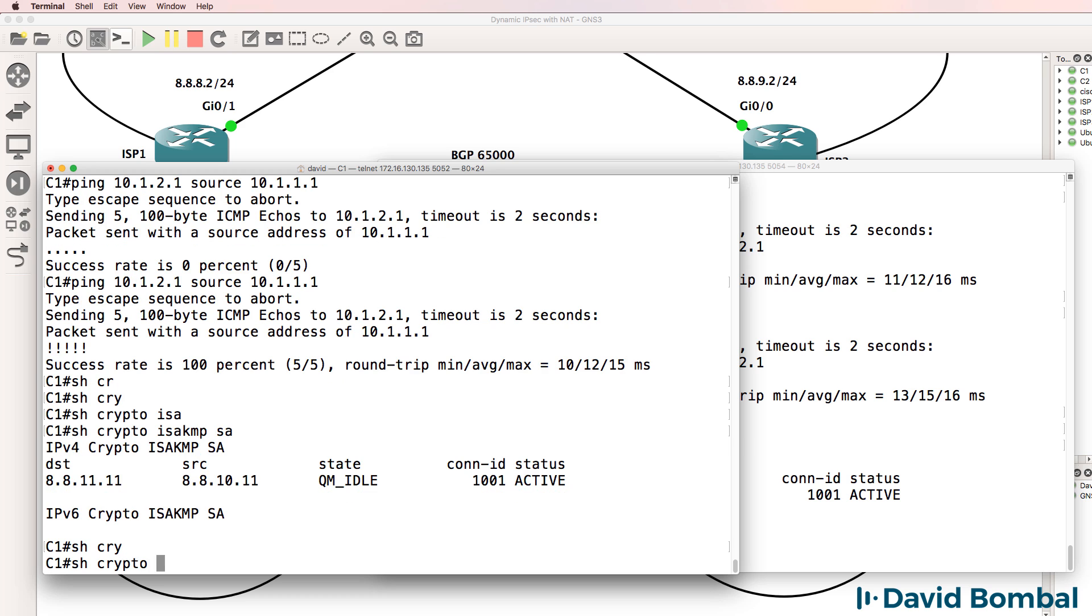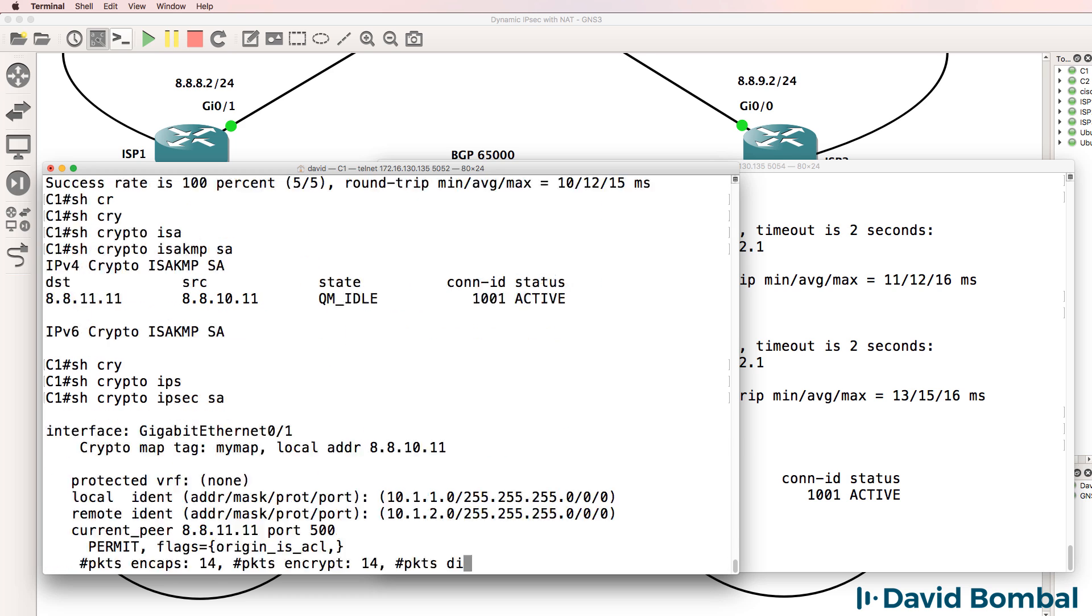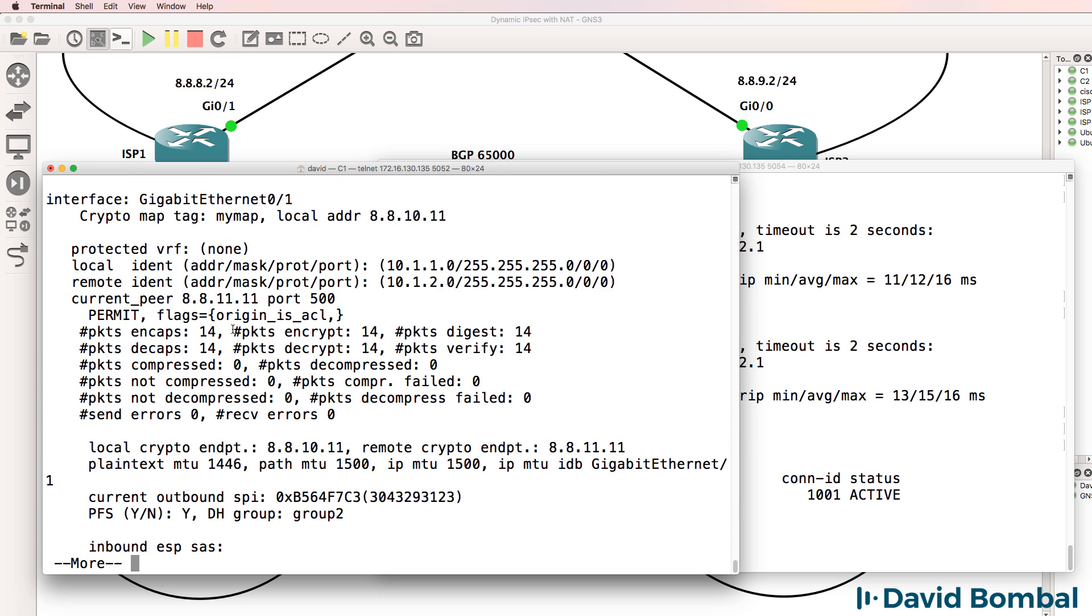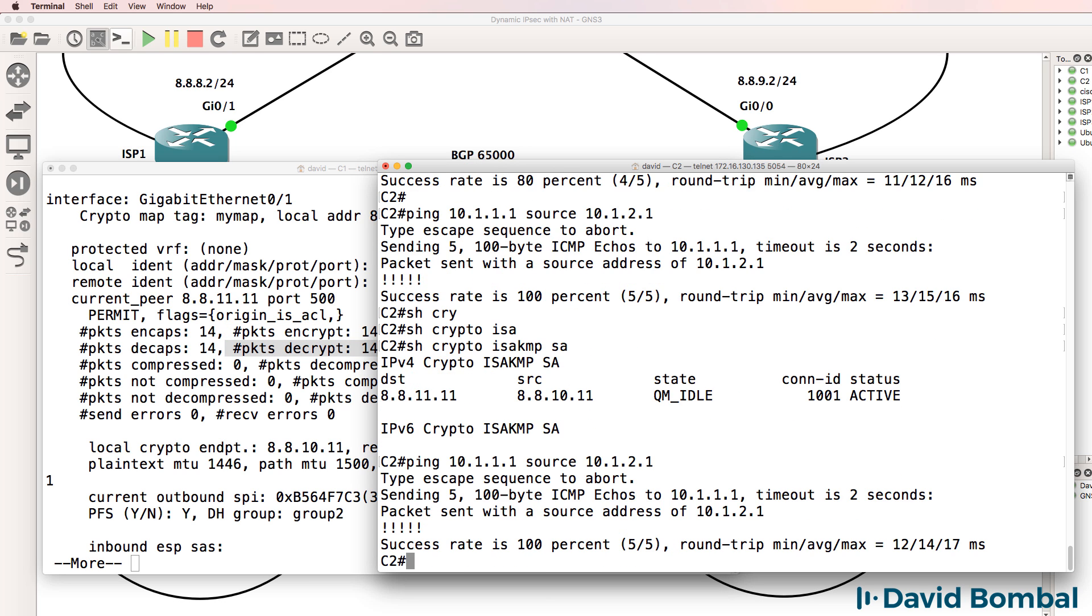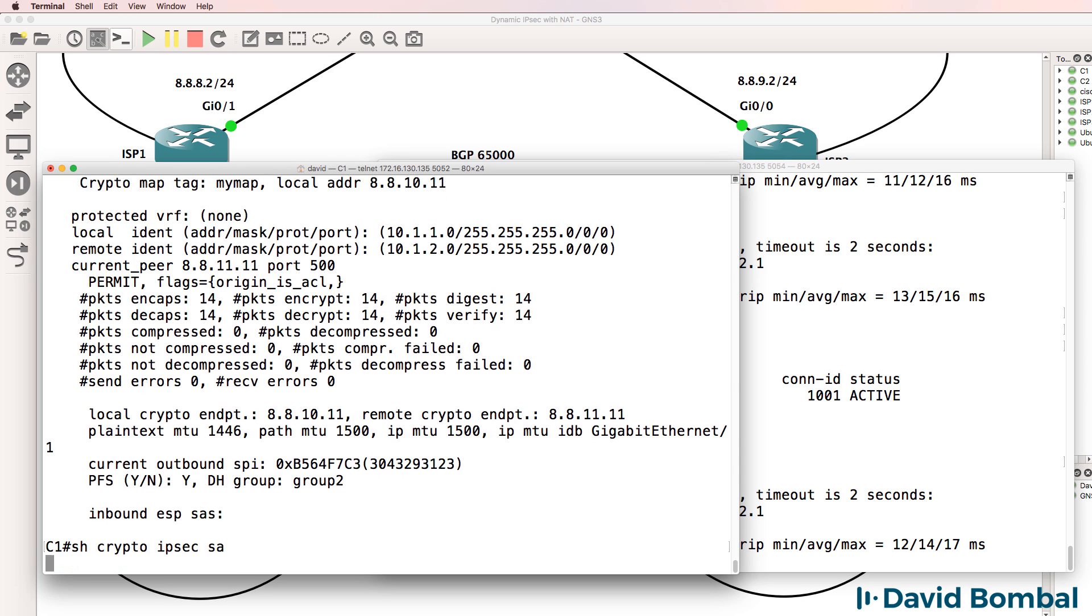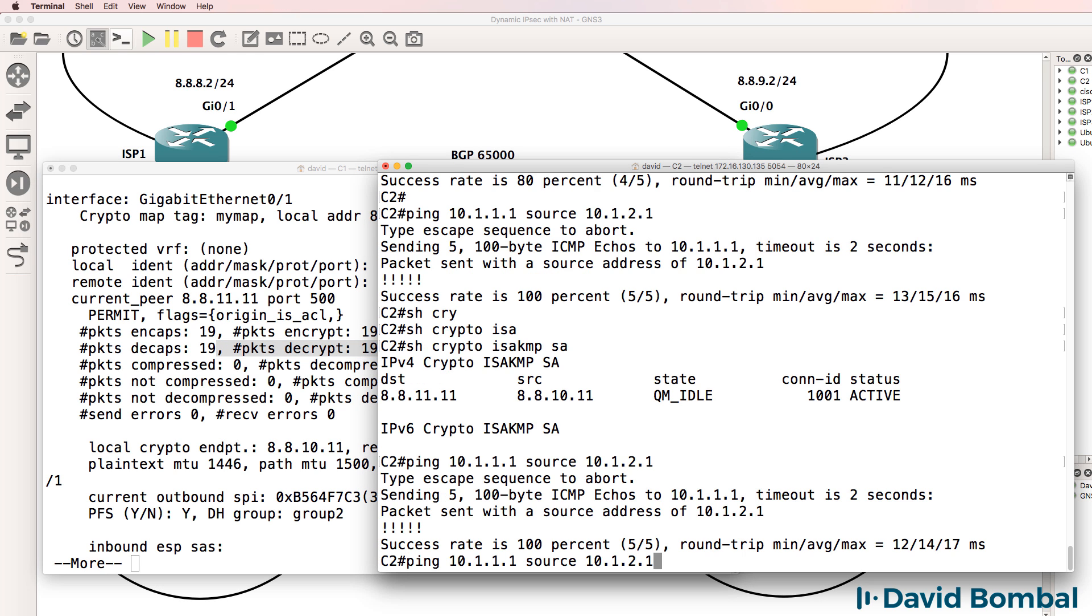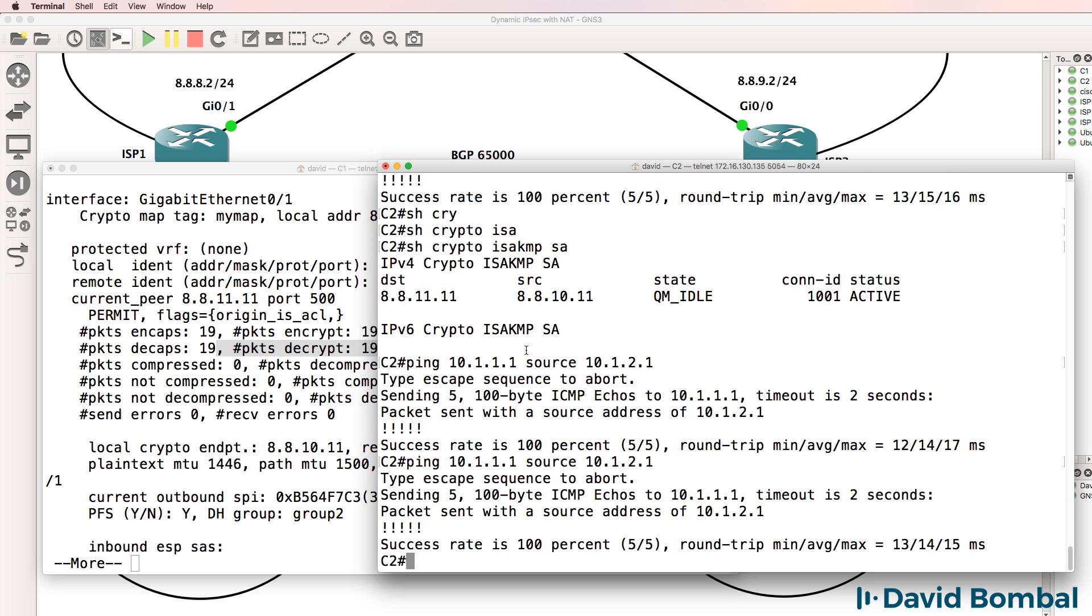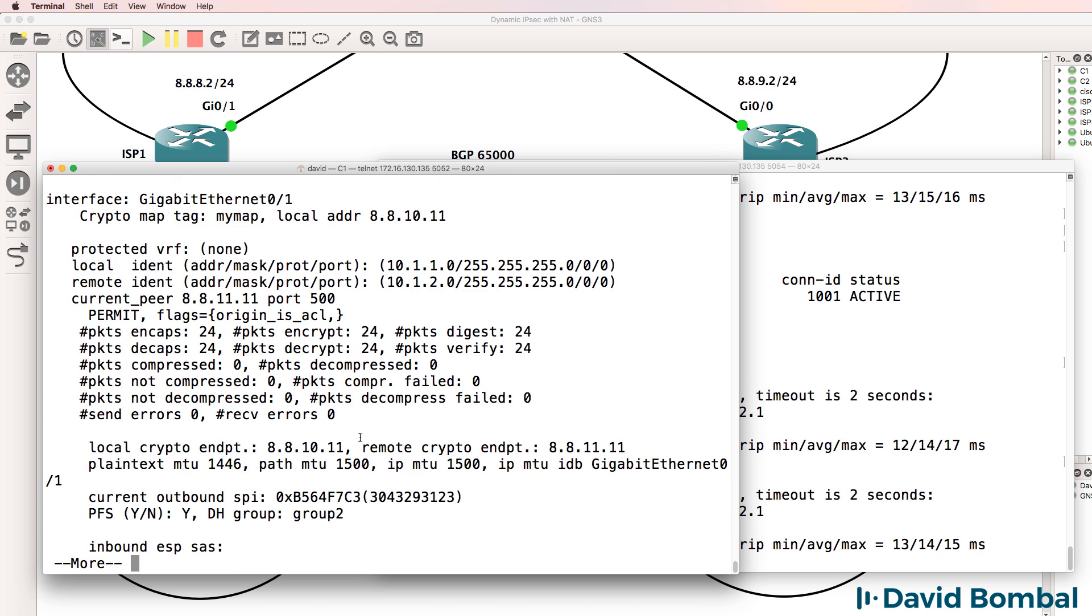So show crypto IPsec SA. We can see the number of packets encrypted and decrypted. So as an example, if I do the ping again, notice it's gone to 19 packets encrypted and decrypted. Do that again. It's gone to 24 packets encrypted and decrypted.